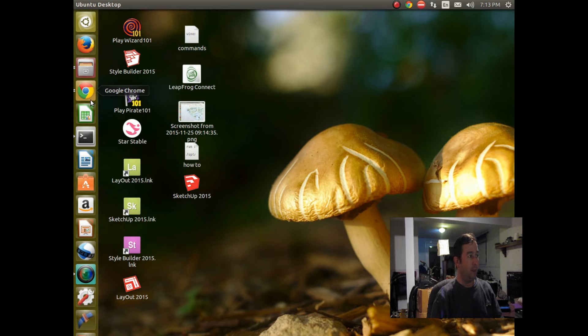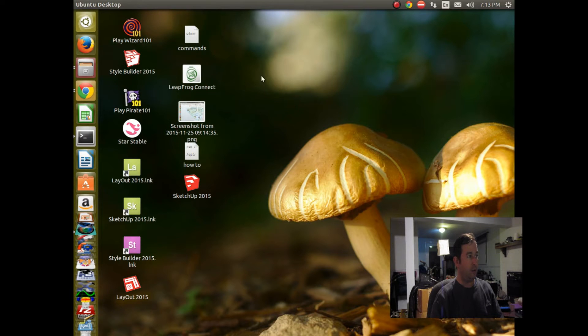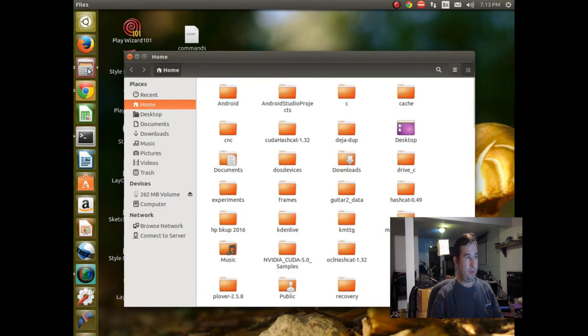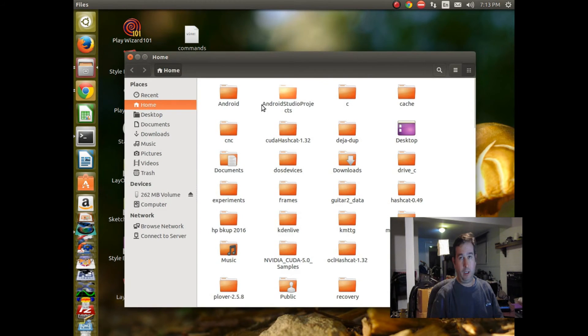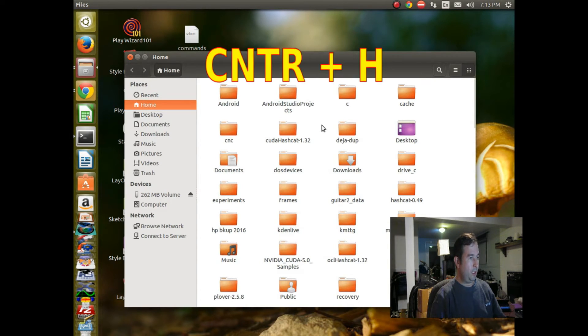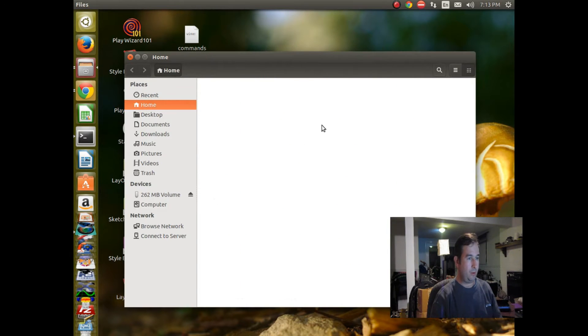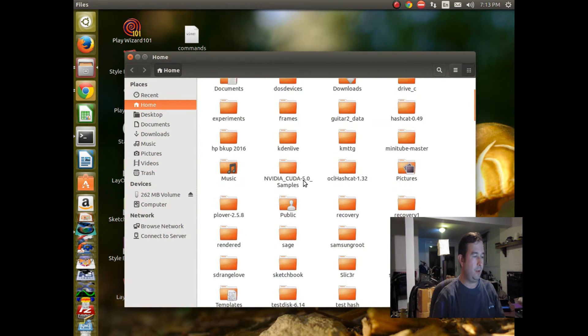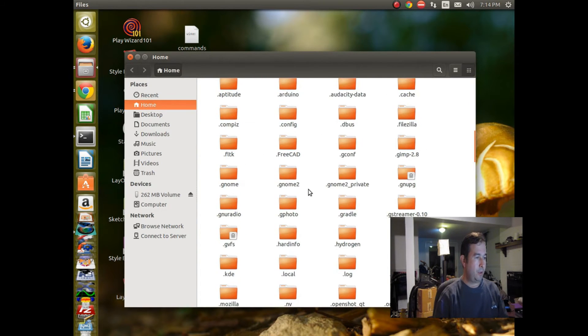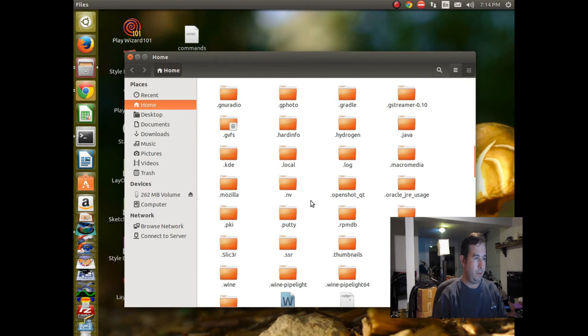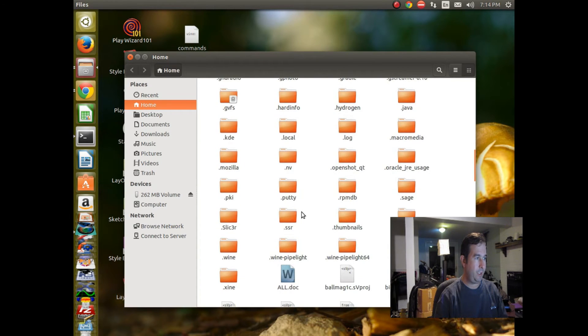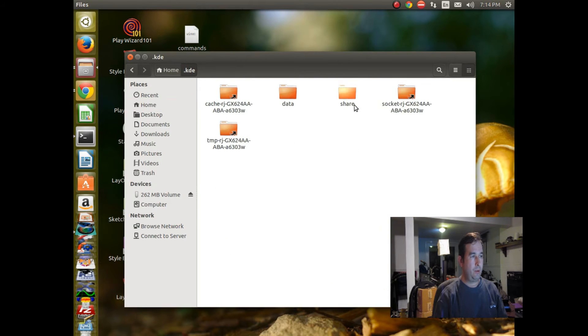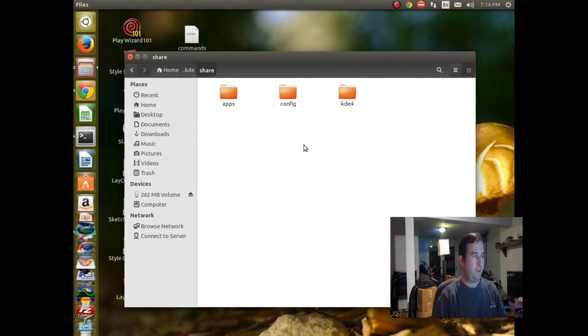You can do that by going into your home directory and opening up the hidden files. We're going to push Ctrl and H at the same time, and that will show us the hidden files. We're going to go down to a folder called .kde, then under KDE we'll go to Shared and then Configure.